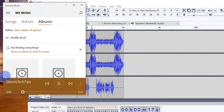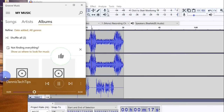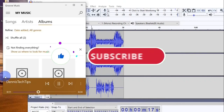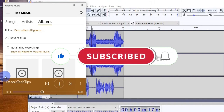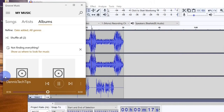So that is it for this video guys — that is how to use Audacity to record and also edit audio. If you find this video helpful please give it a like. To see more videos like this subscribe to the channel, and I'll see you on the next one. Bye.